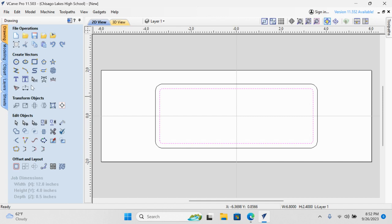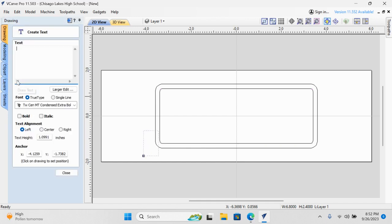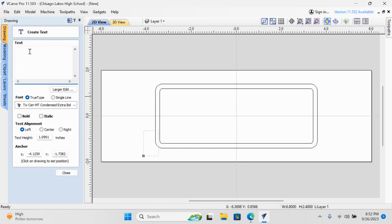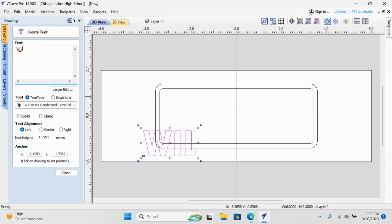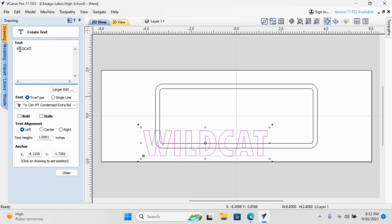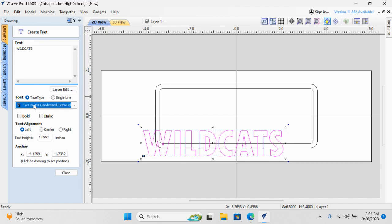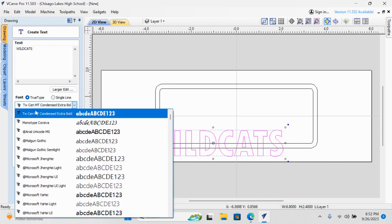If I select the first T here, it's called Draw Text. I'm going to select that, and you can choose any font that you want. Let's type something in. I'm going to type Wildcats, all cap, obviously. Wildcats, and you can select different texts.